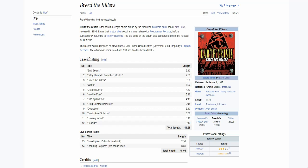Hi everyone, I'm Jim and welcome to the review of Breed the Killers, the third studio record by the band Earth Crisis. Today we're celebrating the 25th anniversary of the record. I've decided to go back and see if it still holds up or not.